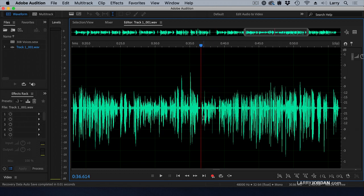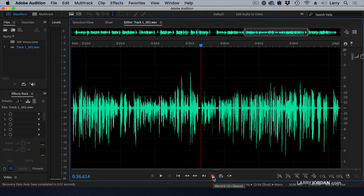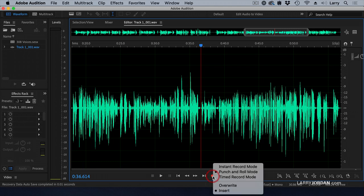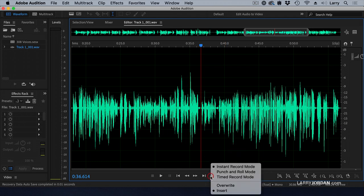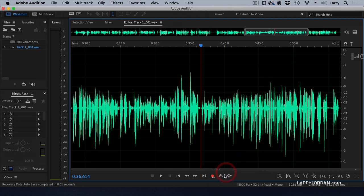You could go back and re-record the whole voiceover, but you and I both know that's just too painful. Wouldn't it be cool if I could, in this WAV file, insert an addition? And the answer is we can by control clicking on the record button and change it from instant record, which is the default setting, to punch and roll mode.